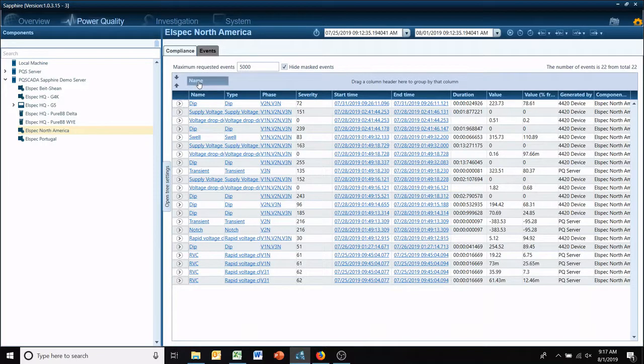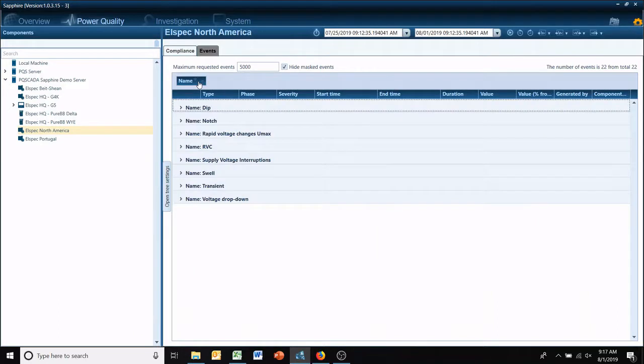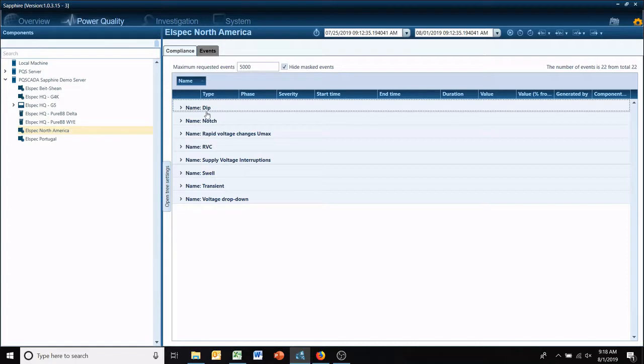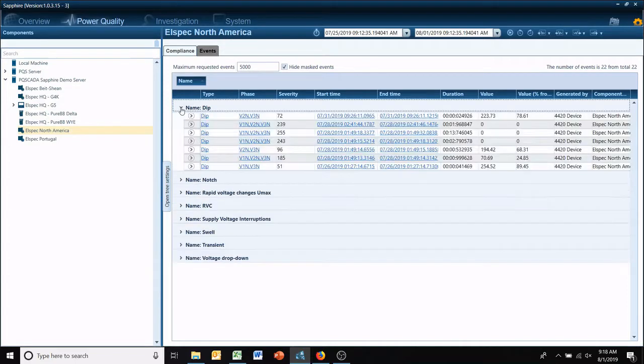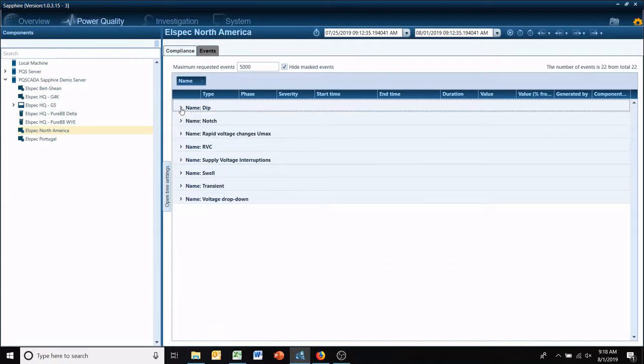So if you click on a column and drag it up here, you now have the ability to just view only particular types of events.